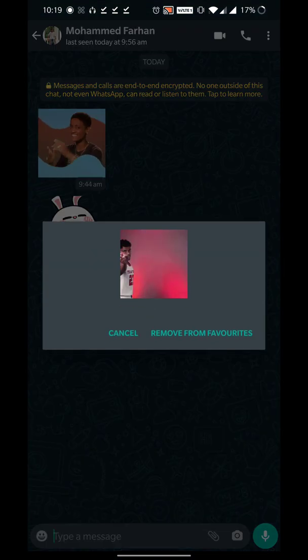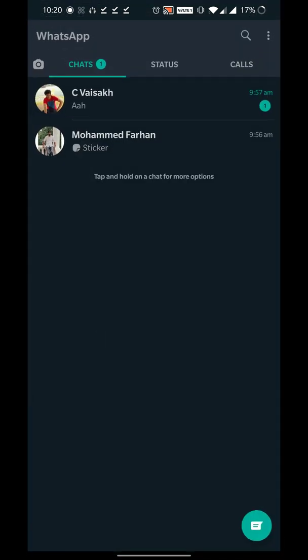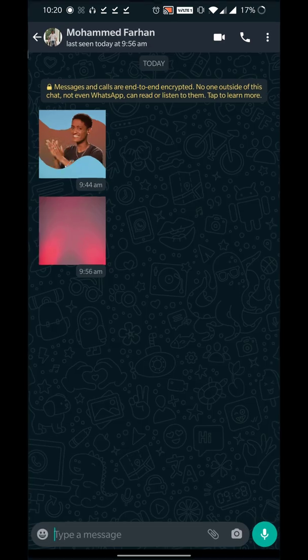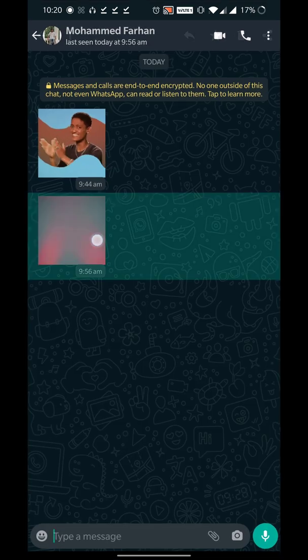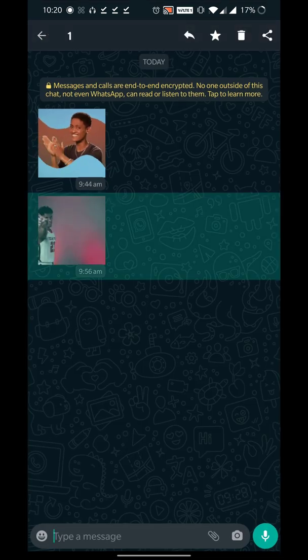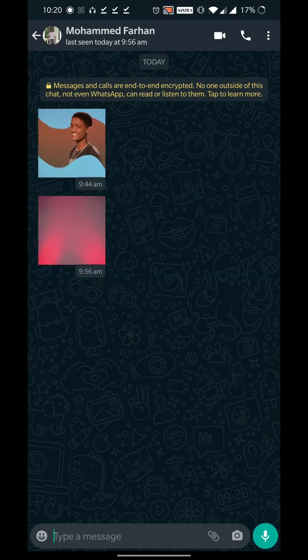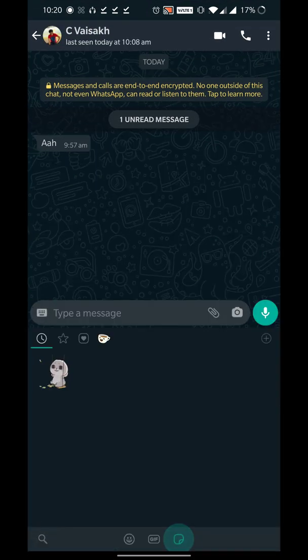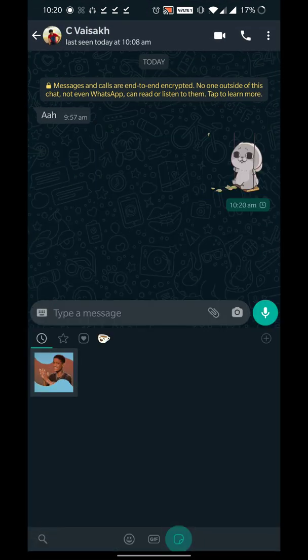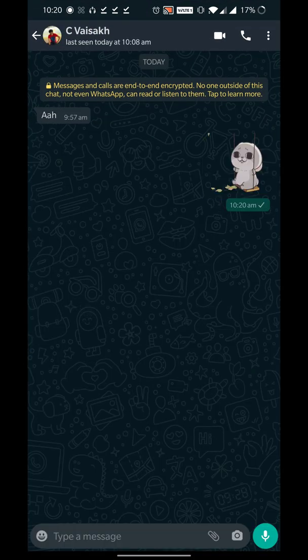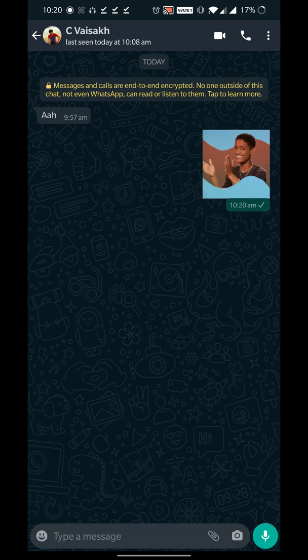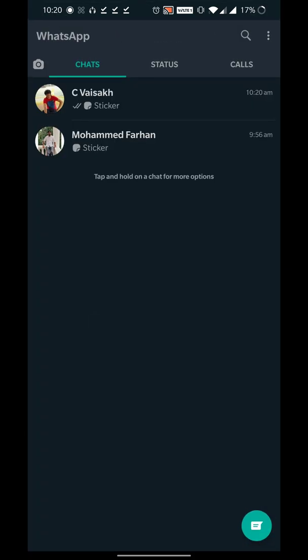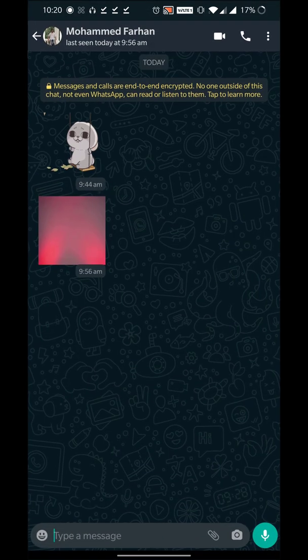Let me go ahead and check that image. I can see the image. Let me go ahead and forward this particular image. I'm gonna send it to a different person to check whether I'm getting the right sticker.